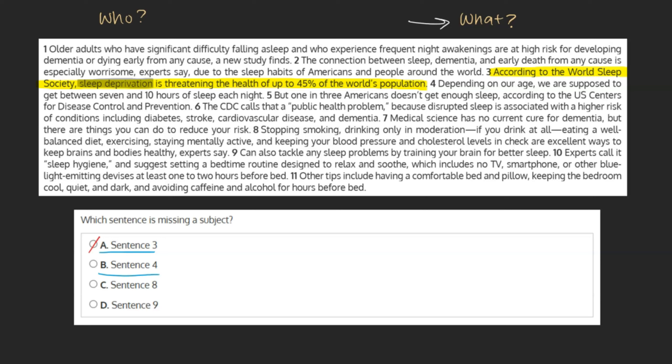B. Sentence 4. Depending on our age, we are supposed to get between 7 and 10 hours of sleep each night. With this sentence, we can ask ourselves: who is supposed to get between 7 and 10 hours of sleep each night? The sentence tells us: we are. As 'we' is our subject, we can mark this choice as incorrect.